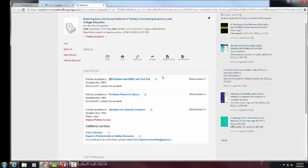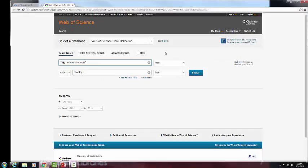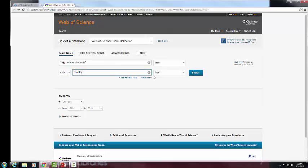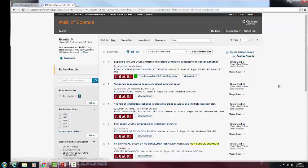Let's go back and add an OR operator. After 'Reentry,' hit space, then capital letters OR, then space again. In quote marks, go 'return*' — so return, returns, returning — then 'to school,' and close off. We're telling the system: give us everything where 'high school dropouts' appears, and either 'reentry' or 'return to school.' We took it up from one to five. This is going to be some of the better material.